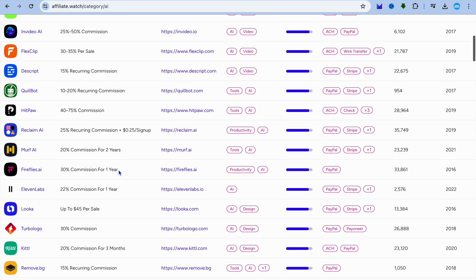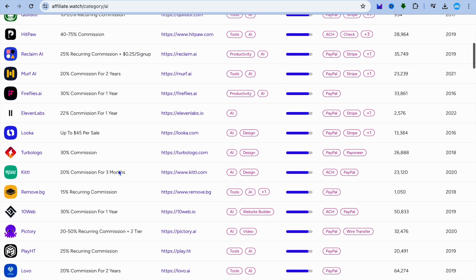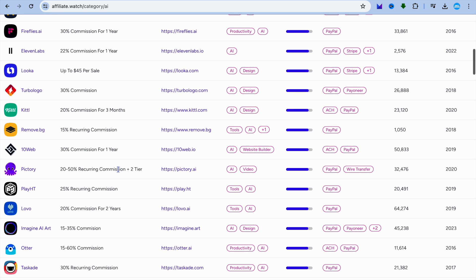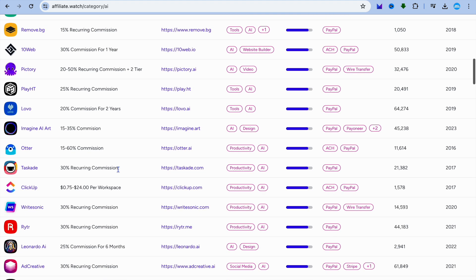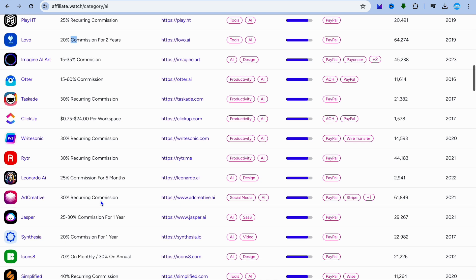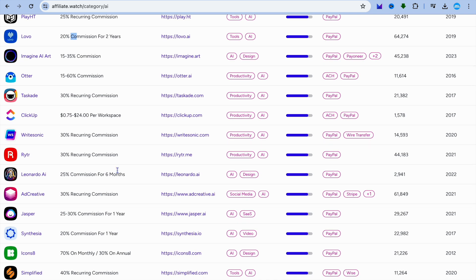So if you are not certain which affiliate program you'd like to promote, I would definitely recommend that you go onto their website and check it out. For example, you'll be able to see the commission as you can see right there, and you'll also be able to get different information about a particular program.